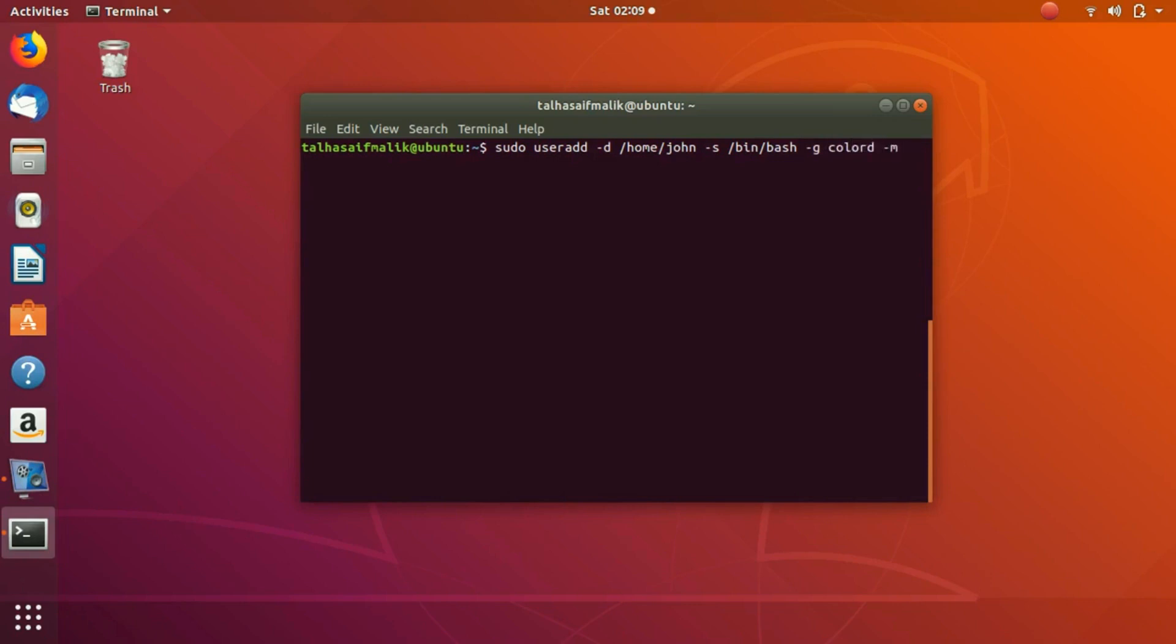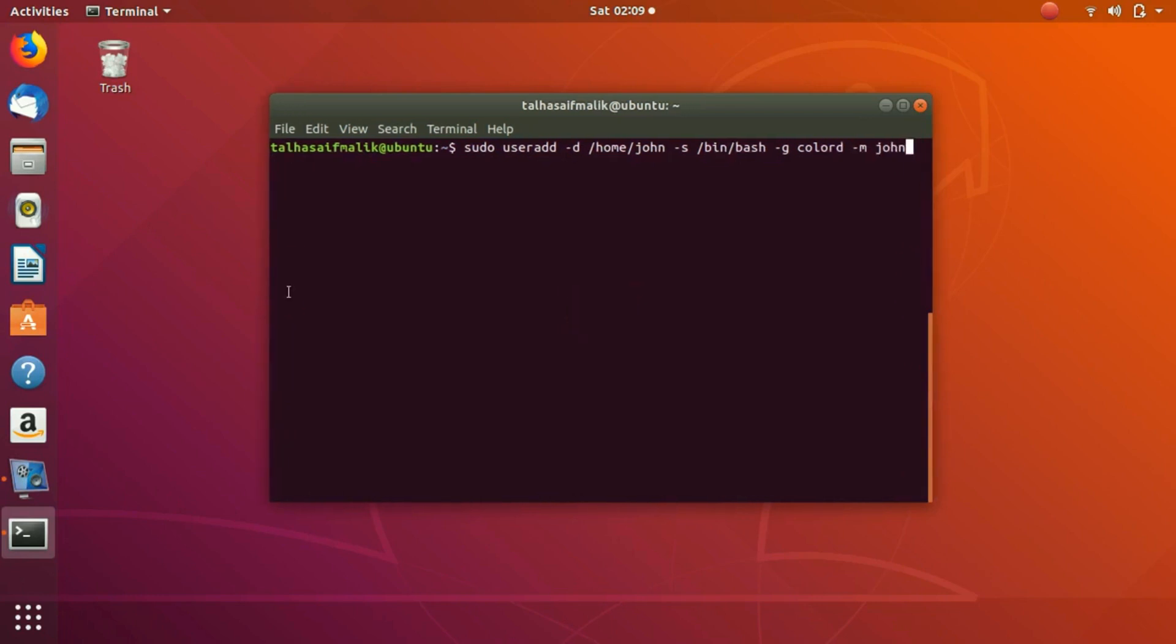If we hit enter now, what it is going to do is create a user named John and then add it to the group, which is colord. So we hit enter, it asks me for the password.